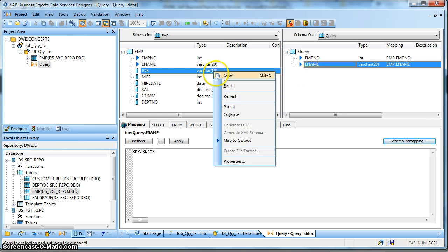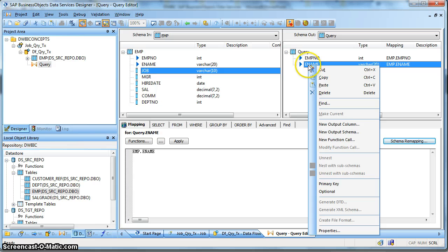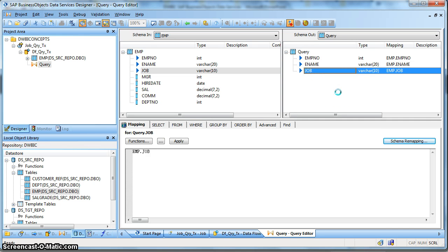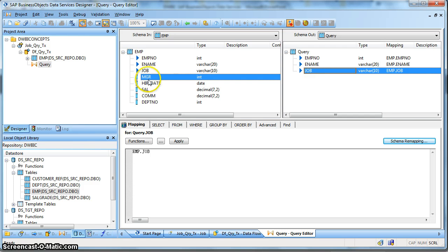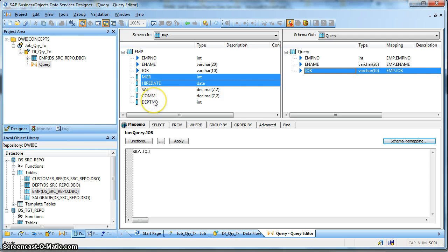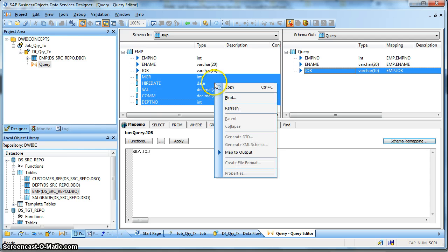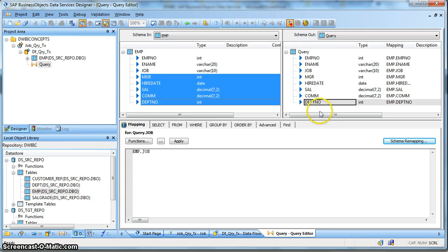Alternatively, we can copy and paste - say insert below the Employee Name column. So this is how we can do it another way. Select the columns and right-click, then say Map to Output.